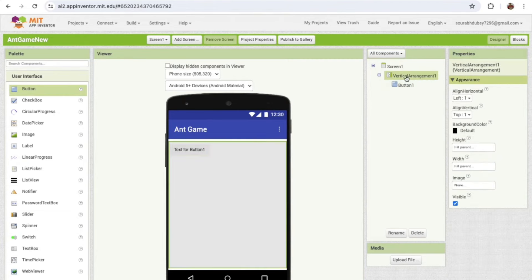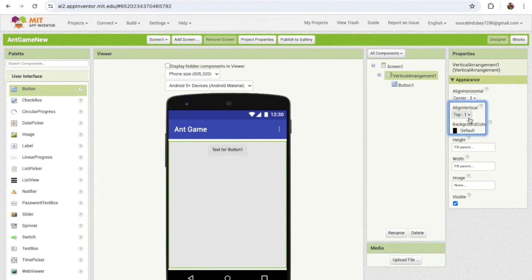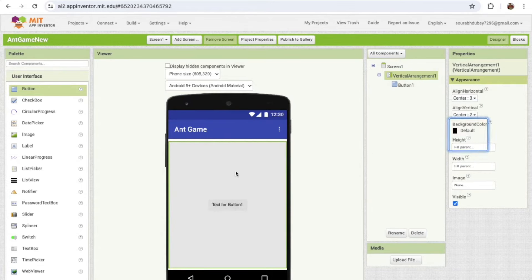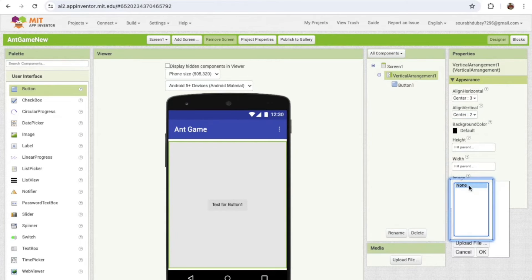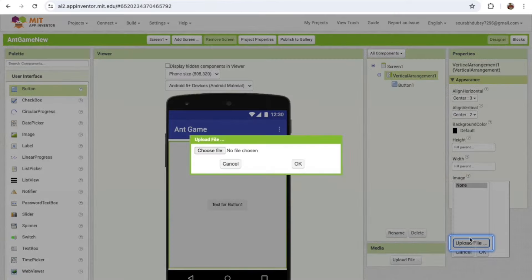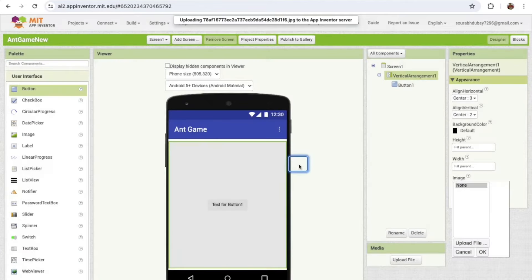Now click on the Vertical Arrangement and make this component centered — so 'Align Horizontal' should be 'Center' and 'Vertical' also 'Center'. I need a background image for that Vertical Arrangement, so you can choose any image. Click on the image option, then 'Upload File,' choose your file, and click OK.